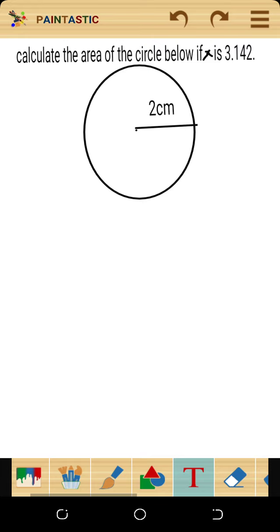In this video I'm going to share with you how you can calculate the area of a circle if you have been given pi and the radius. The question says: calculate the area of the circle below if pi is 3.142.